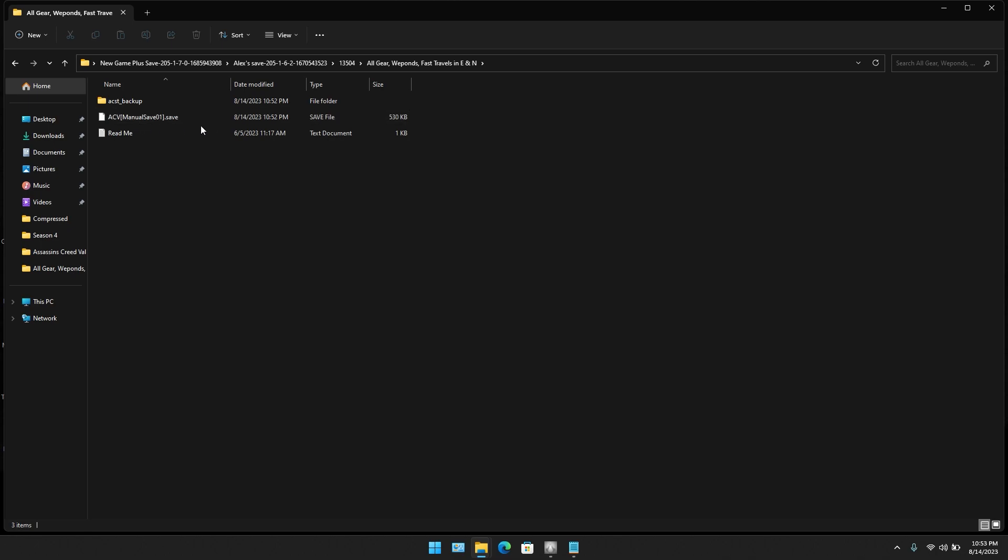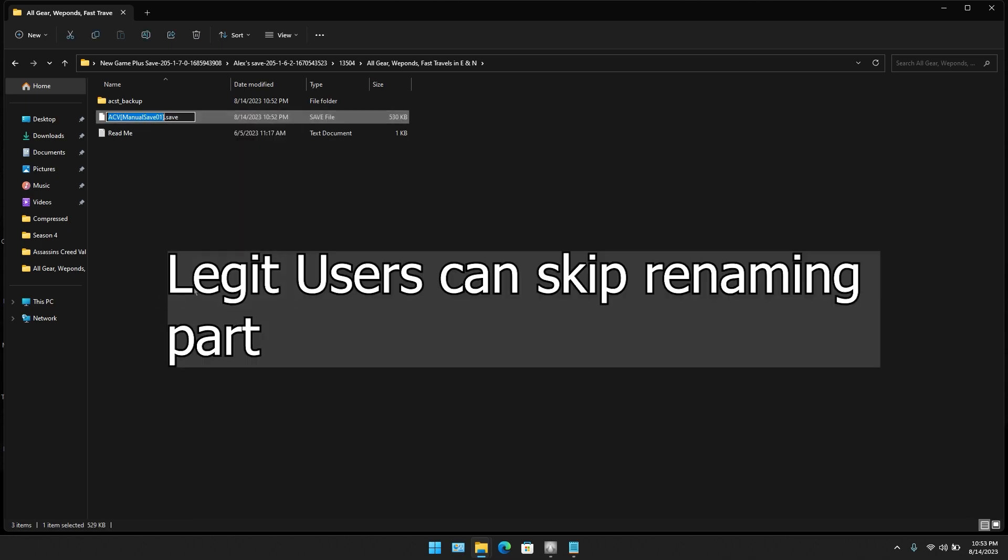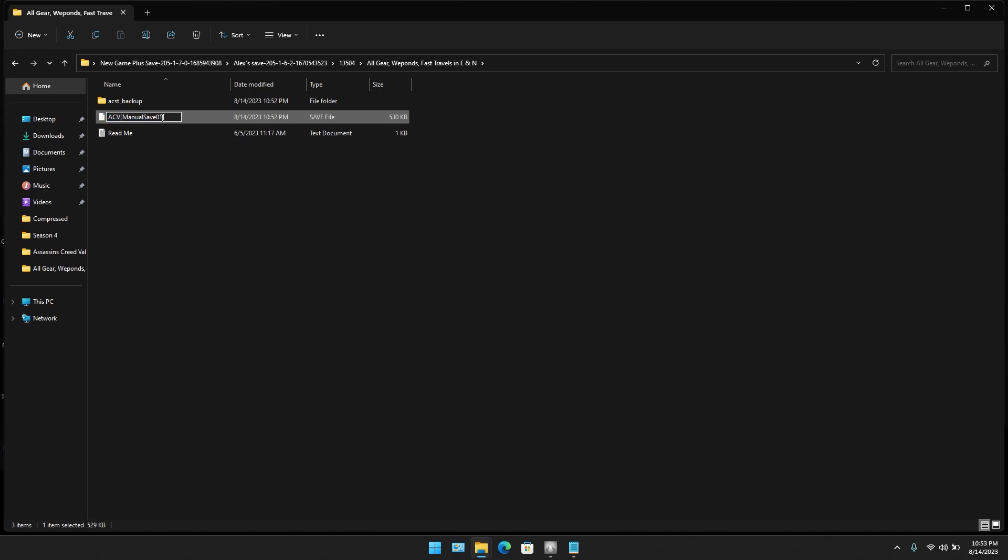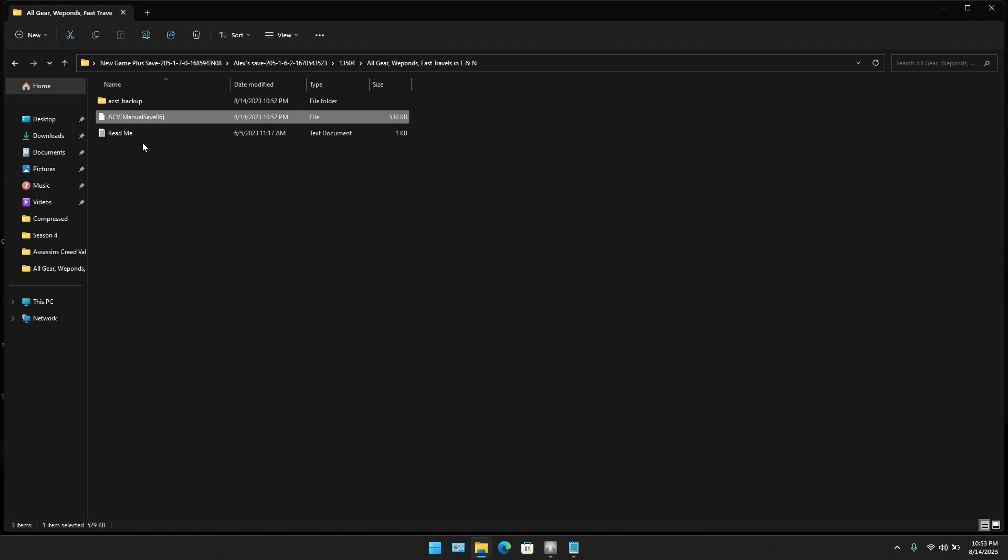Now this is my save file. You're going to rename it. Remove the dot save from here and write 06 or any number up to 20. It will give a pop-up. You can press OK.